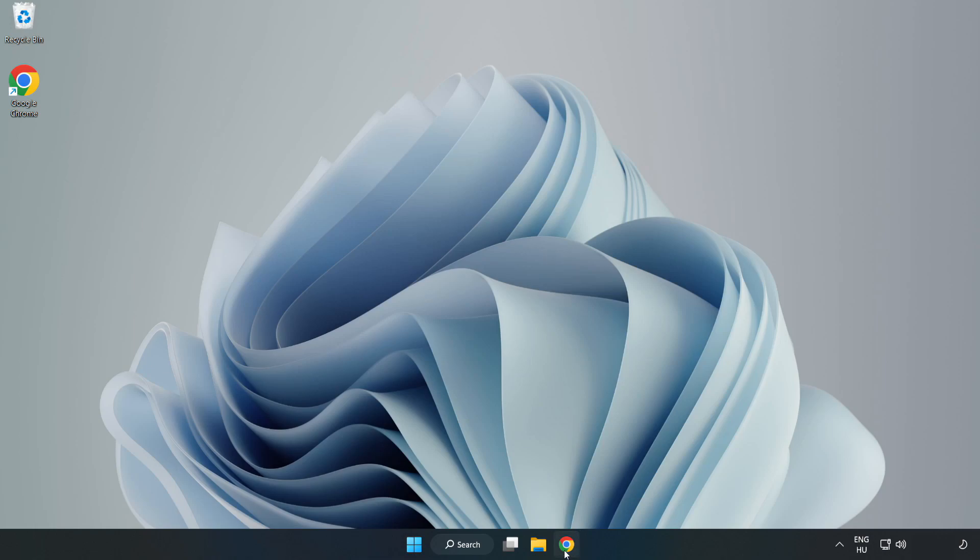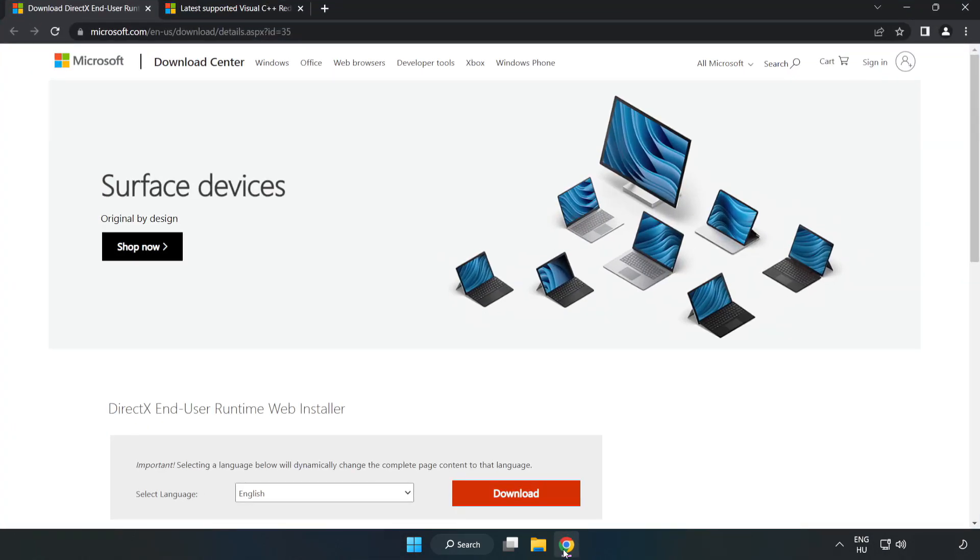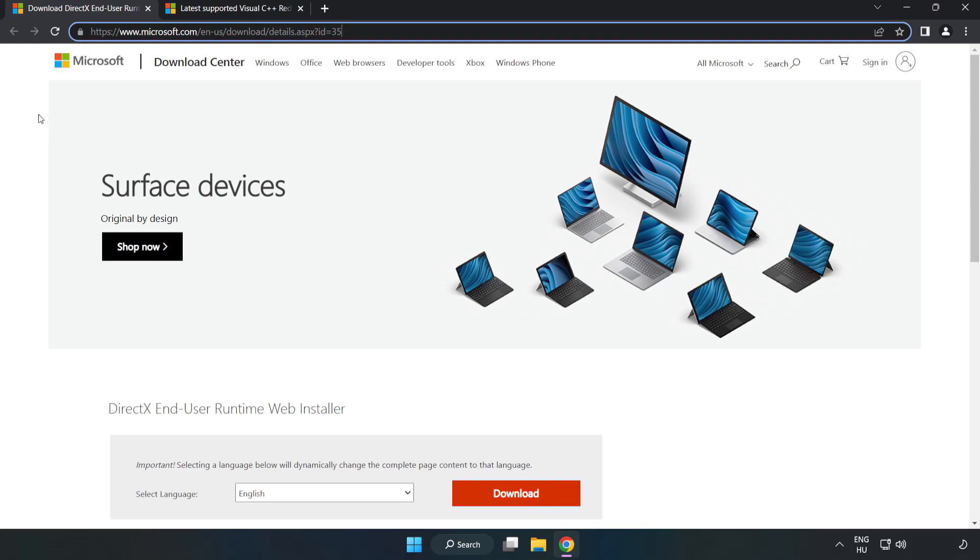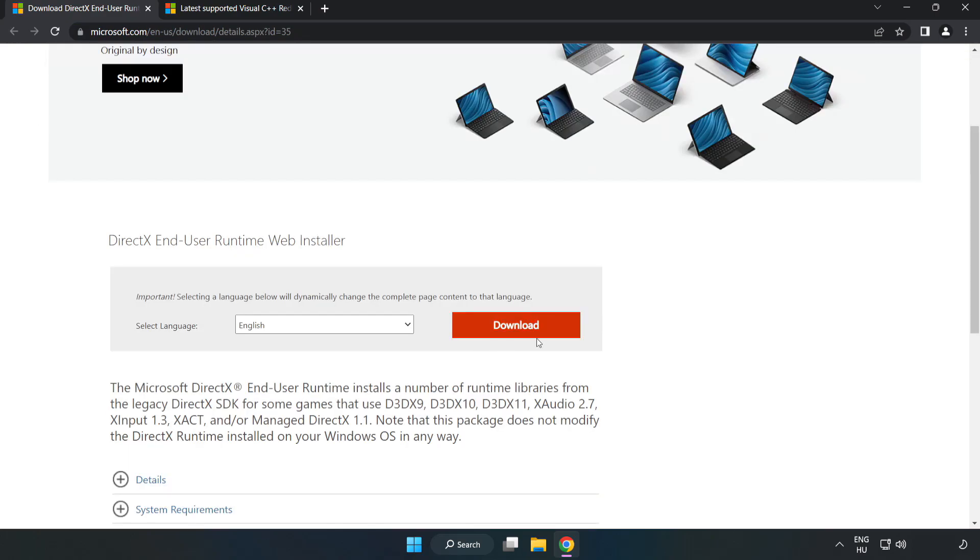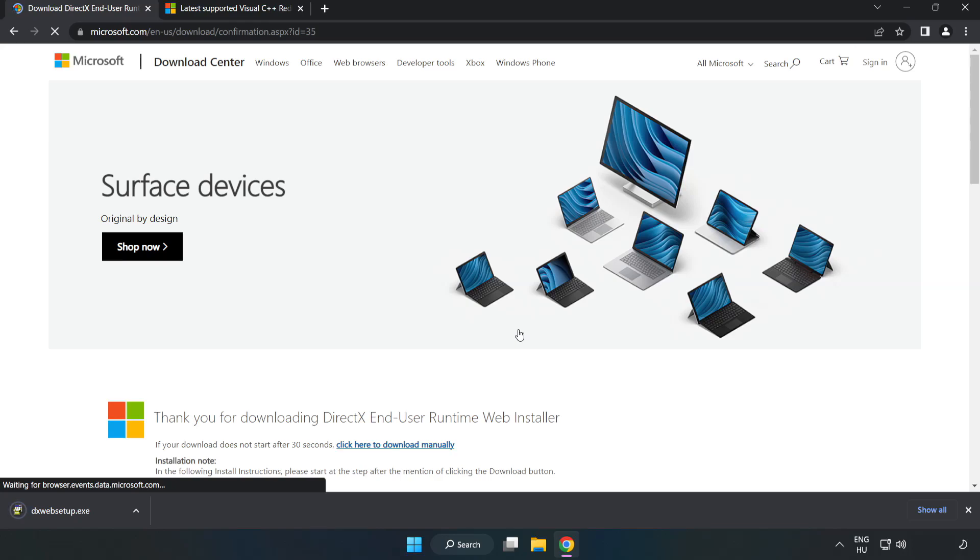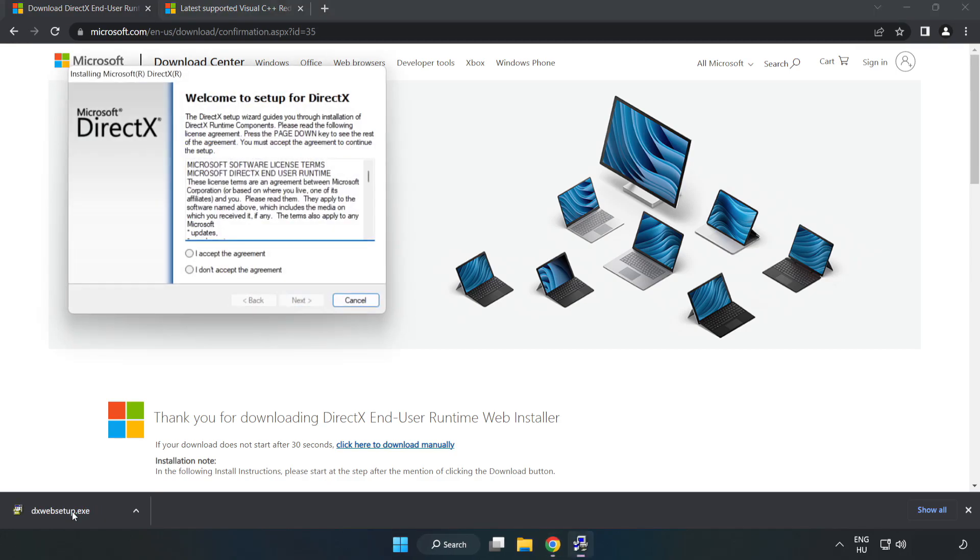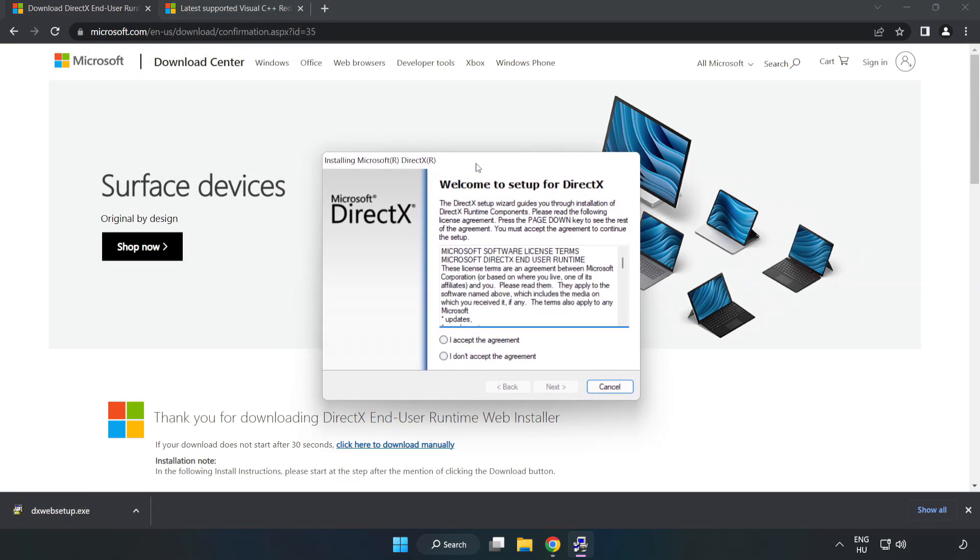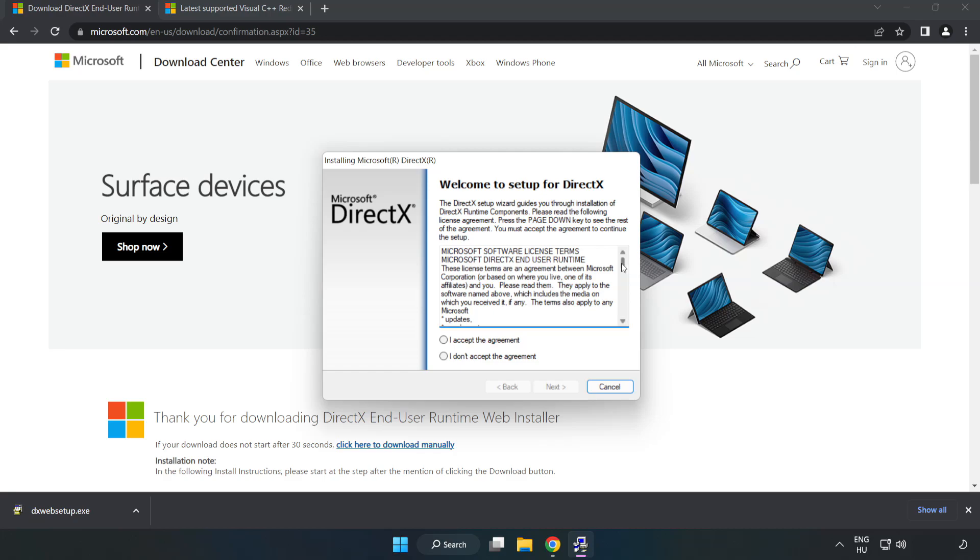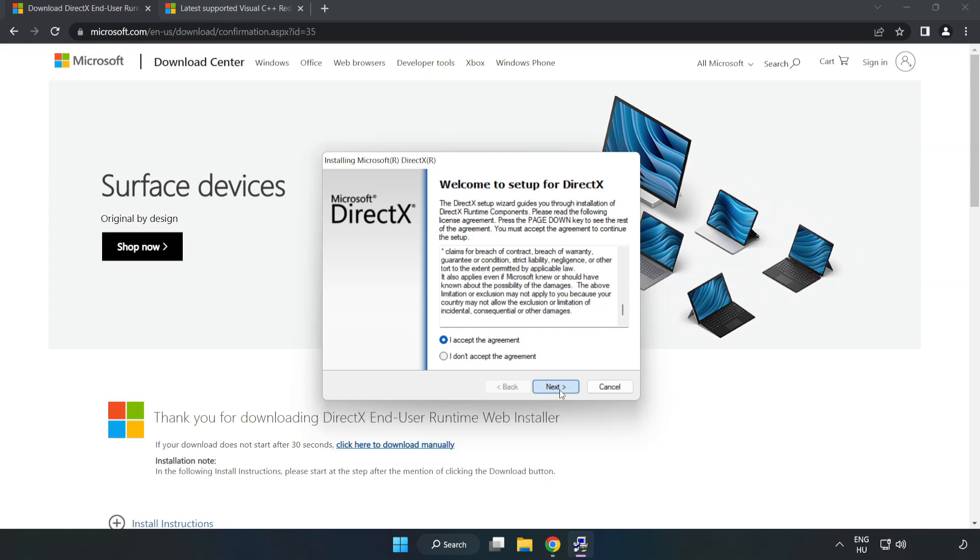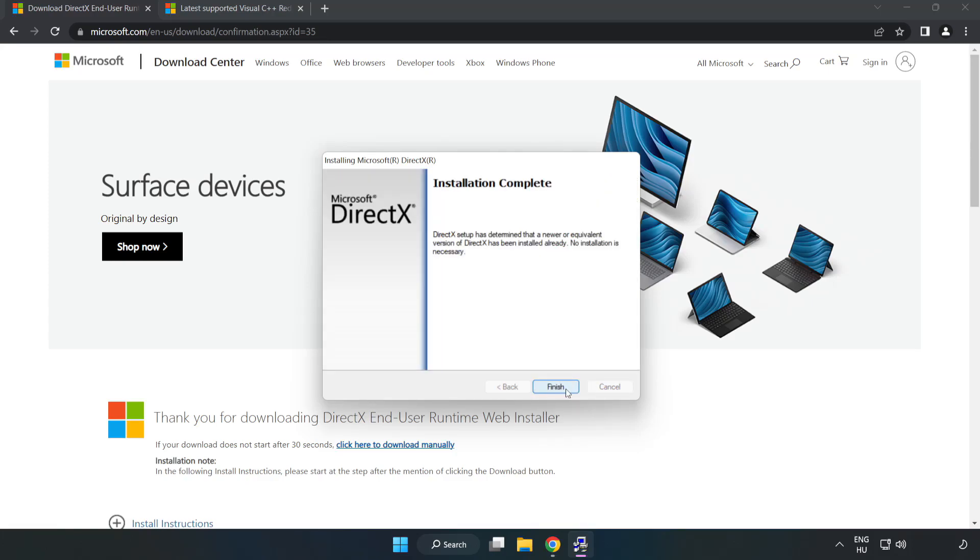Open internet browser. Go to the website, link in the description. Click download. Install downloaded file. Click I accept the agreement and click next. Uncheck install the Bing bar and click next. Installation complete and click finish.